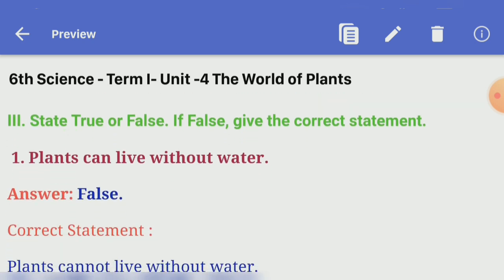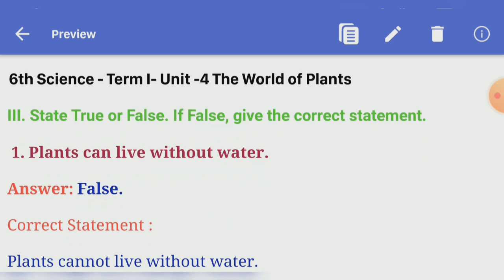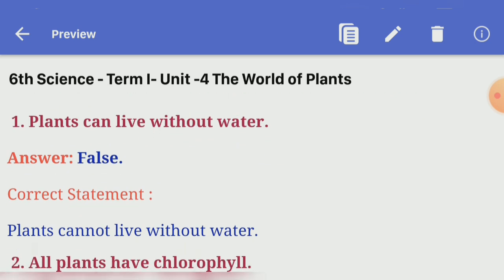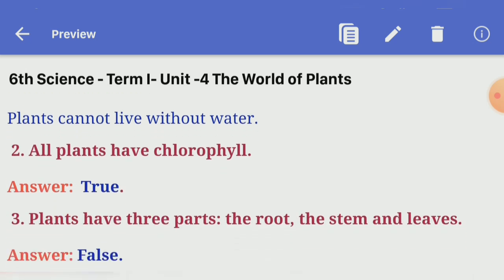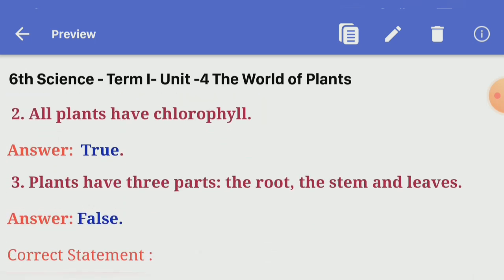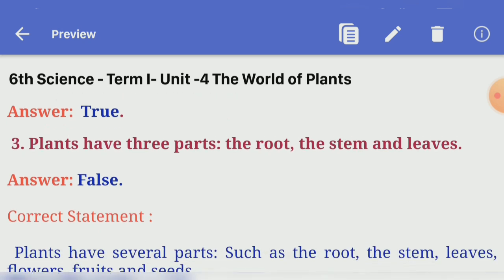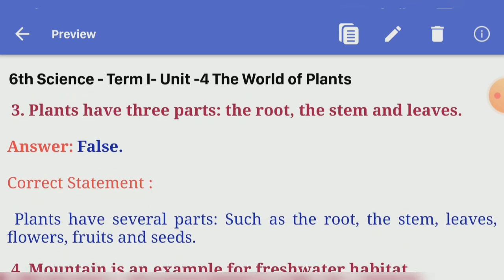Third section: state true or false. If false, give the correct statement. First one, plants can live without water — Answer: false. Correct statement: plants cannot live without water. Second one, all plants have chlorophyll — Answer: true. Third one, plants have three parts: the root, the stem, and leaves — Answer: false. Correct statement: plants have several parts such as the root, the stem, leaves, flowers, fruits, and seeds.